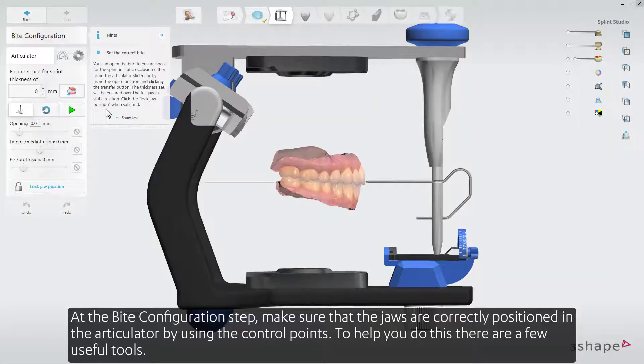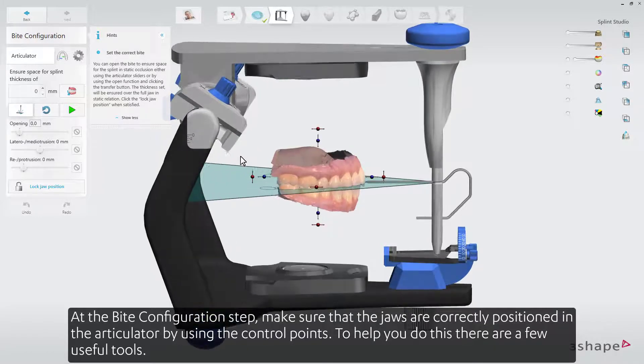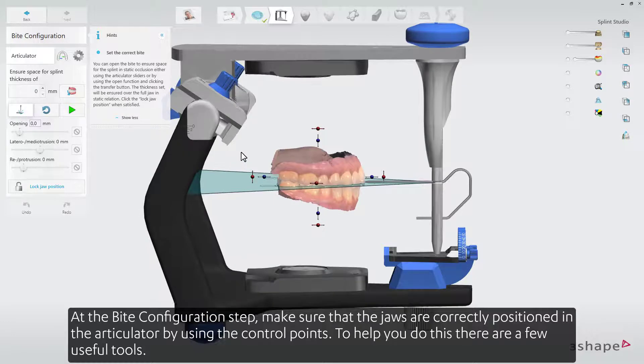At the bite configuration step, make sure that the jaws are correctly positioned in the articulator by using the control points. To help you to do this, there are a few useful tools.